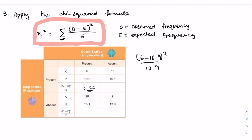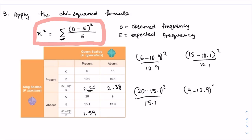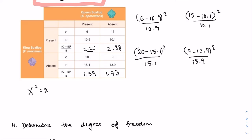For the quadrat where the queen scallop is absent but the king scallop is present, this would be 15 minus 10.1 whole squared divided by 10.1, which gives 2.38. For the quadrat where the queen scallop is present but the king scallop is absent, this would be 20 minus 15.1 whole squared divided by 15.1, giving 1.59. For the quadrat where both species are absent, this would be 9 minus 13.9 whole squared divided by 13.9, which gives 1.73. The chi-squared value is the sum of all these: 2.20 plus 2.38 plus 1.59 plus 1.73, which equals 7.90.